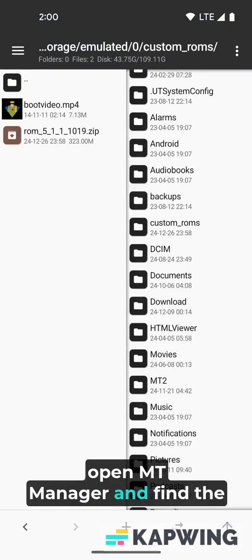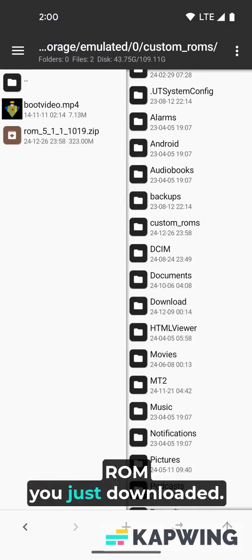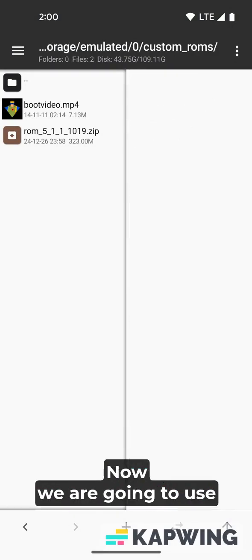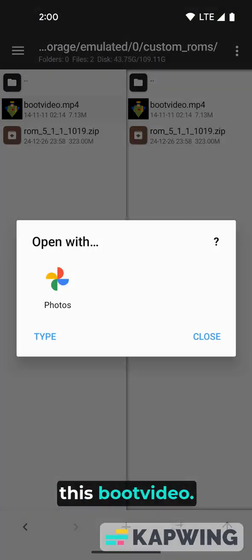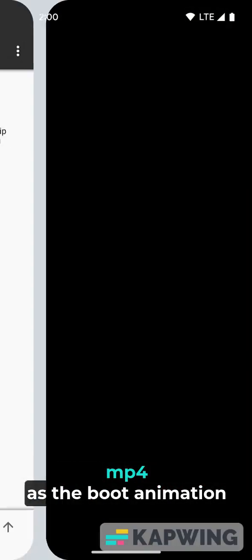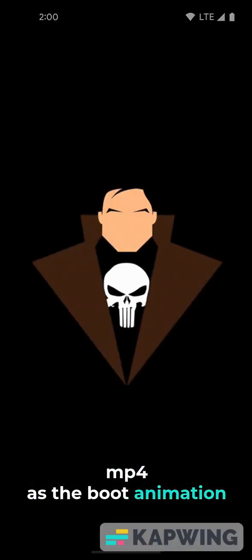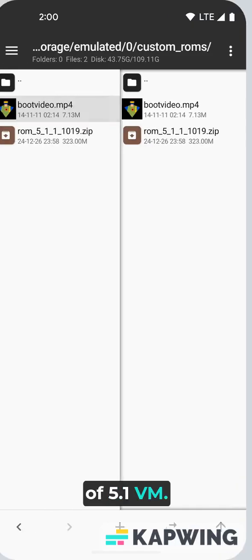Open Mount Manager and find the ROM you just downloaded. Now we are going to use this boot video MP4, which is the boot animation of 5.1 VM.